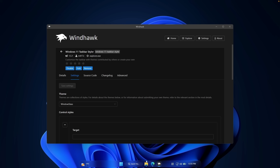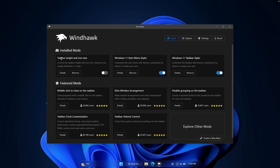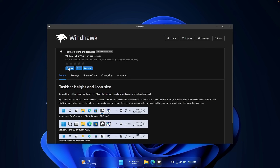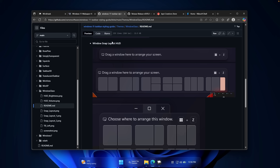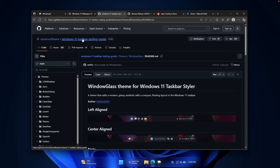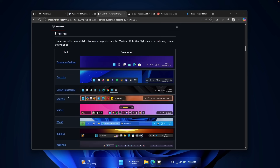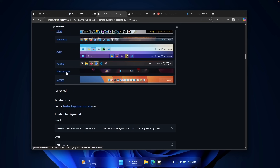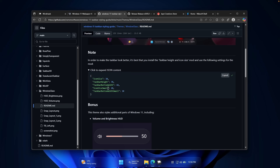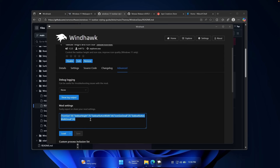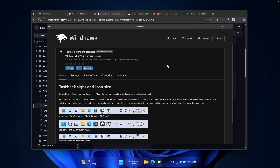The taskbar might not look great right away. To fix that, install another modification called Taskbar Height and Icon Size. Go to details, make sure it's enabled, then go to Advanced. You'll also need to visit a GitHub page — I'll put the link in the description. Find the 'Window Glass' theme, scroll down, click to expand the JSON content, copy those commands, and paste them inside the mod settings window. Click save, and your taskbar will adjust its icon size and height.